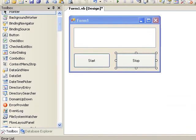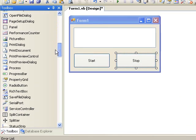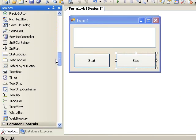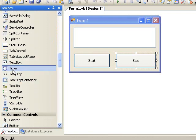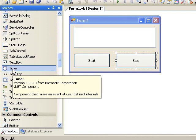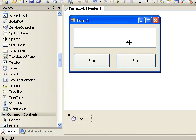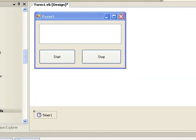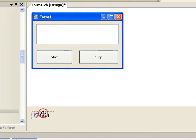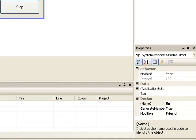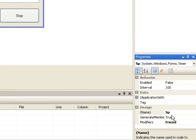Now we need a timer. Just drag it on there. Name the timer Spammer.